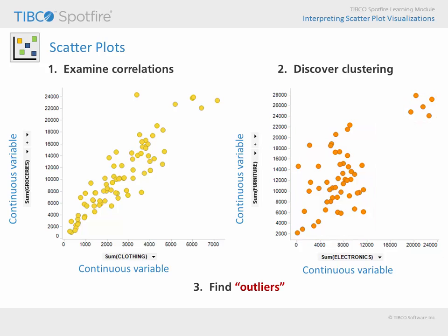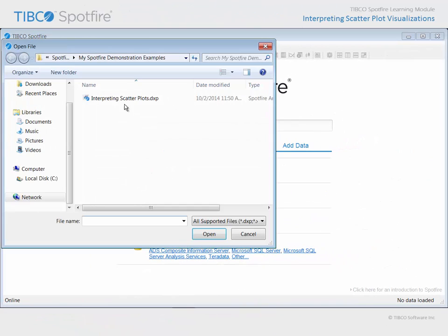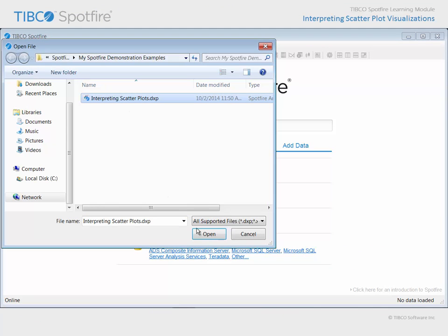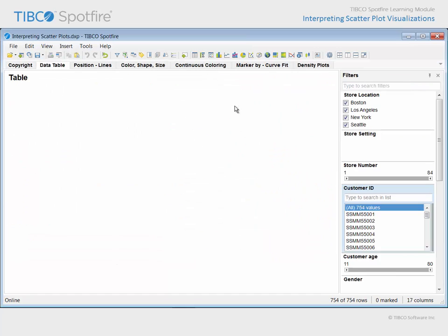Let's take a look at a demonstration in Spotfire, where an analysis file has been configured with several different scatter plot examples. Use Open File in order to navigate to the file with Interpreting Scatter Plots in the title. Click Open and agree to the terms and conditions of use.